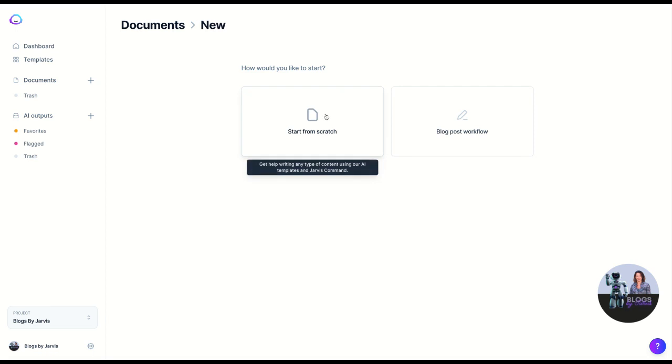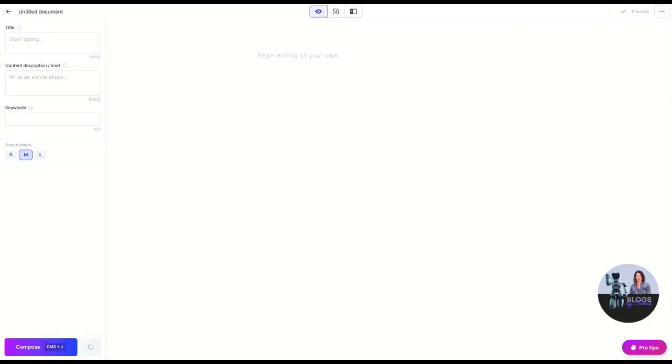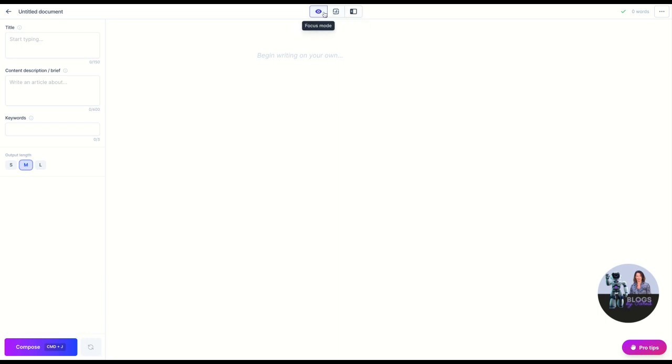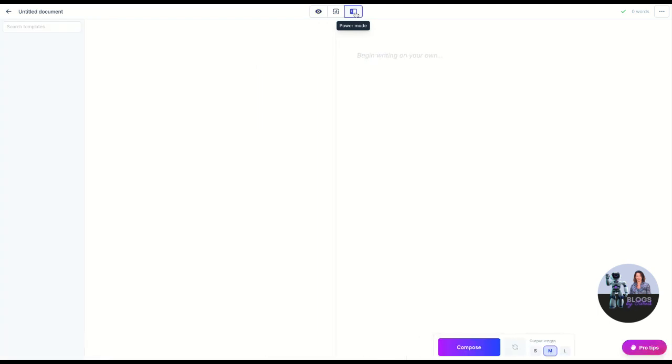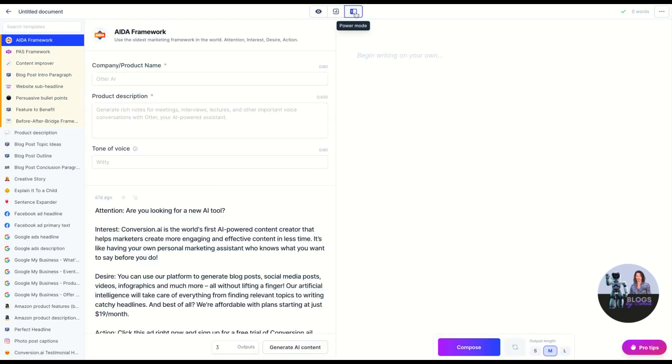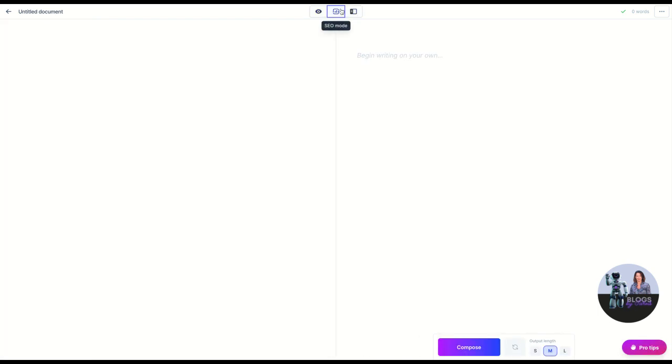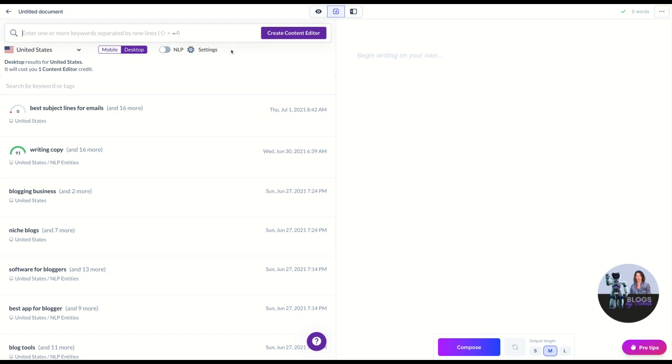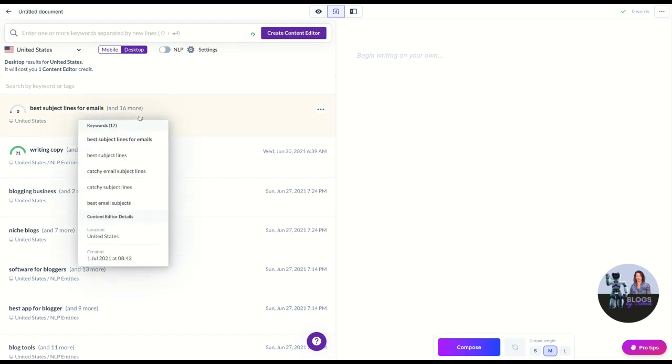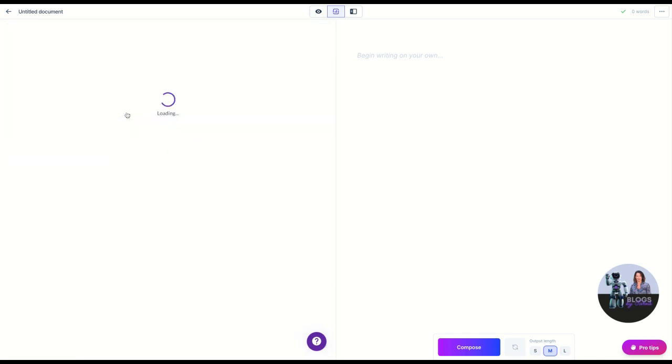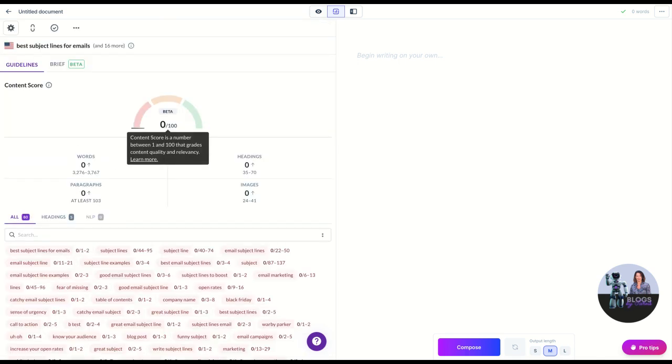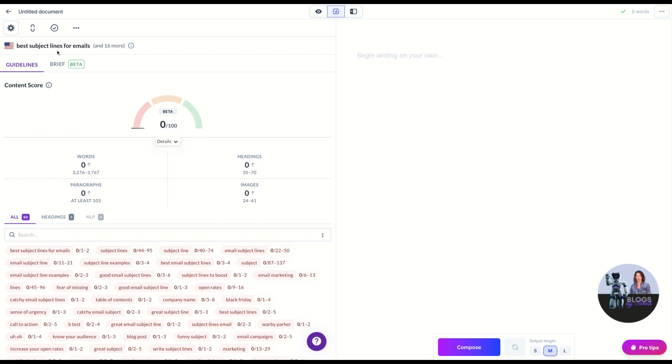For now we're in the boss mode in Jarvis here and we're going to hit start from scratch. This is going to give us a new document. Immediately I'm going to go up here and we've got three modes: focus mode which we're in right now, power mode which is where we see all the templates, and SEO mode which is going to connect us to Surfer. You do need a Surfer account to use this, and then basically I'm going to choose a content editor that I'd previously set up in Surfer. This is best subject lines for emails.